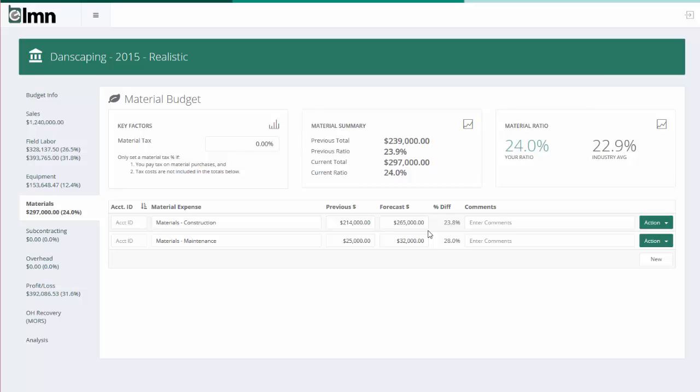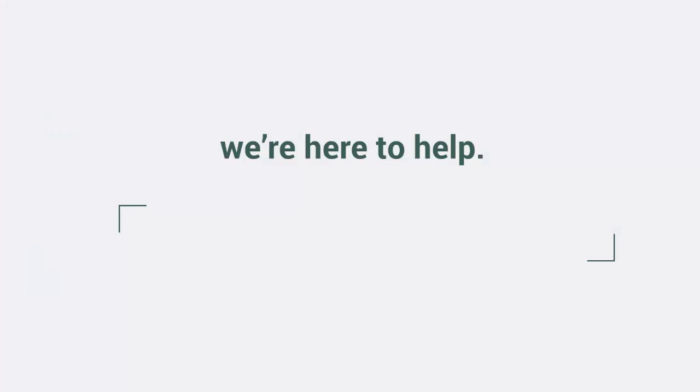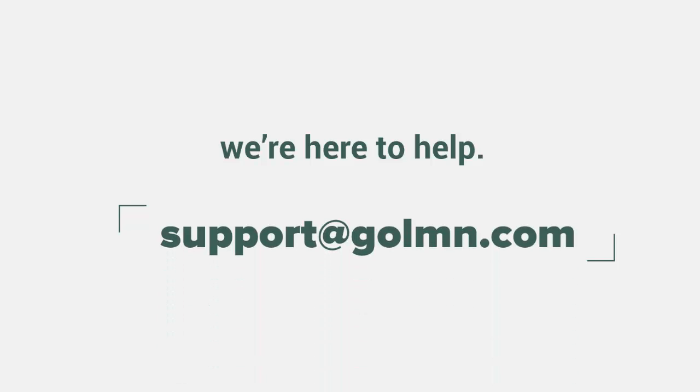Once you're done with your material budget, just double-check that you've saved any changes and you're ready to move on to the next budget: subcontracting. And as always, we're here to help. If you have any questions on budgeting your material expenses, reach out to us at support@GoLMN.com or through our live chat to get the answers that will help you get past your problems.